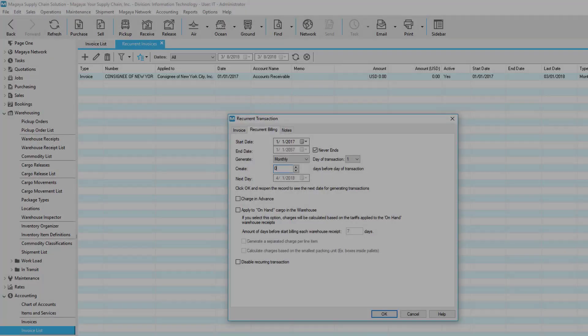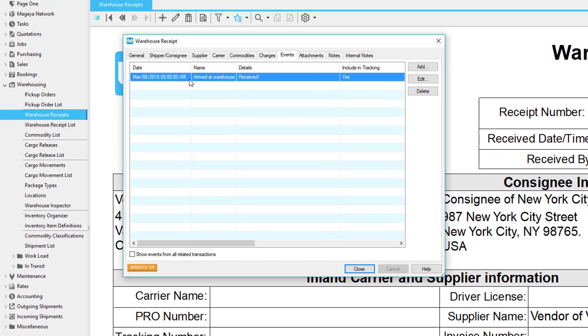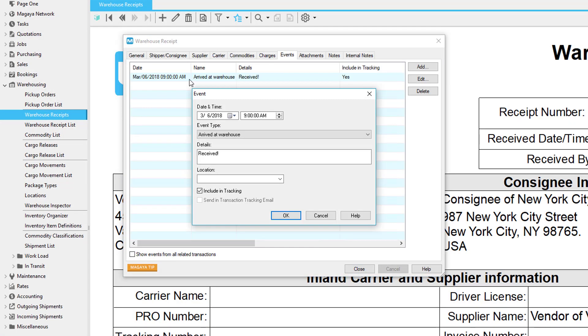On the Events tab, you can add events. These can be configured to work with the Transaction Tracking plugin, which can send notifications to your customer when an event occurs.